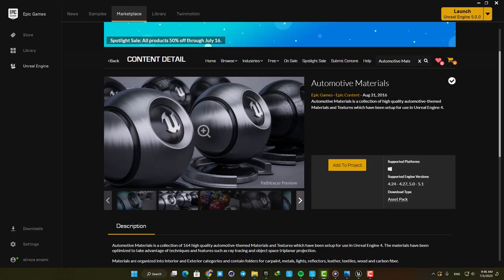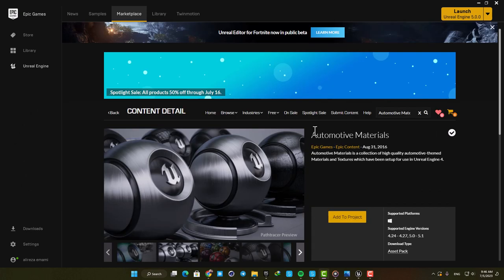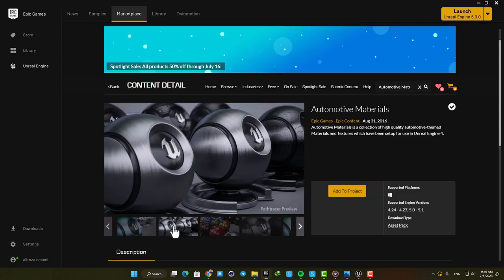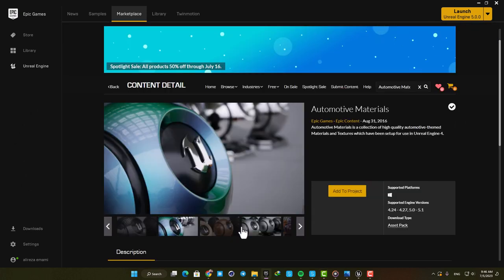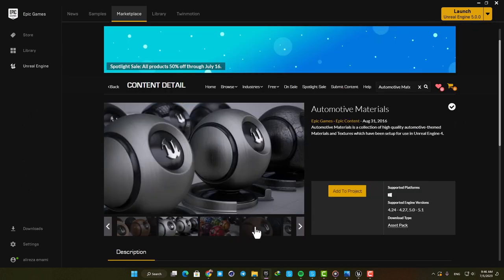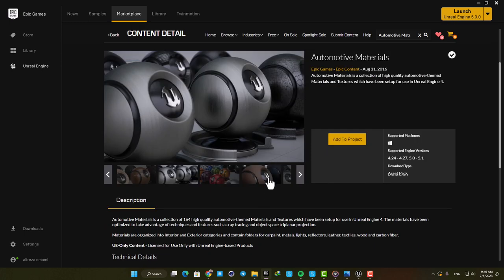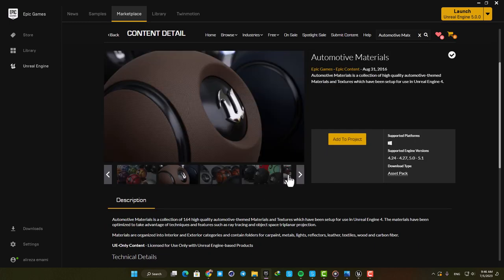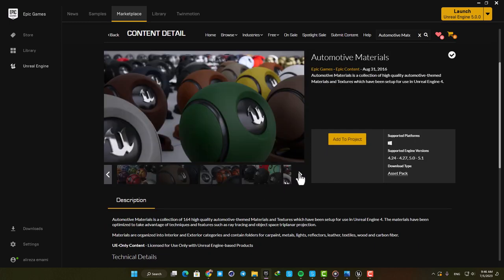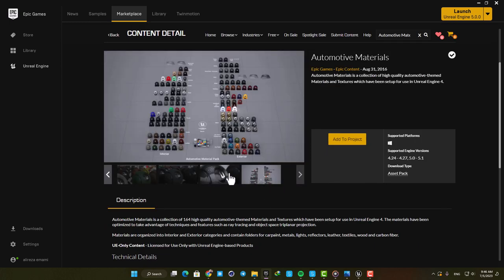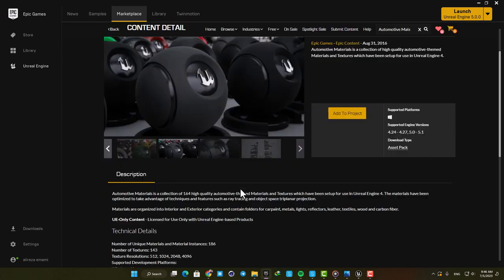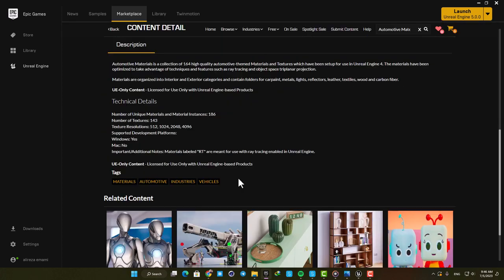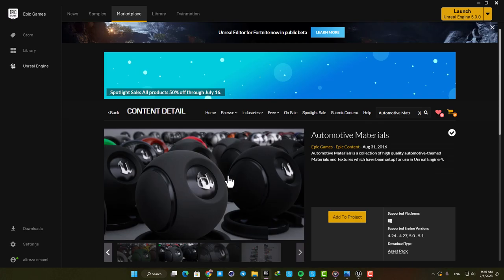For the materials, I used a pack called Automotive Materials, which is completely free and you are able to grab it from the Epic Marketplace. These are really high quality materials and gave me exactly what I wanted. But of course, you can also go with Quixel as well and use their materials instead.